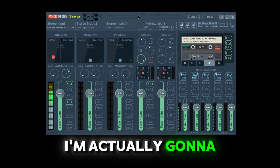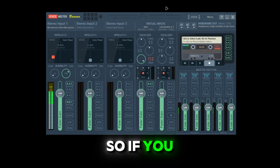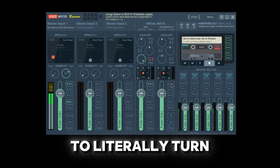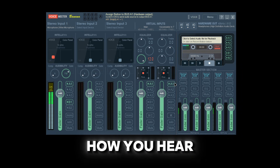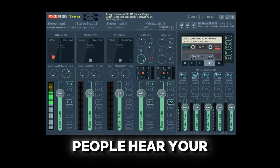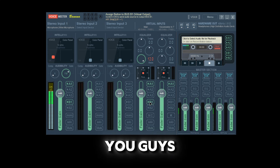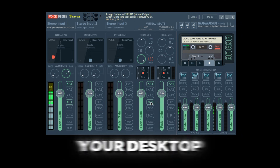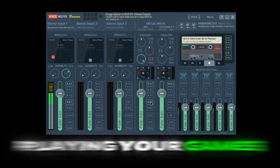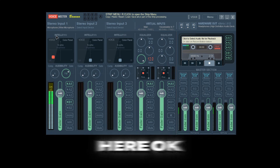Now I'm going to show you guys what each option does. If you cannot hear anything right now, you need to turn on A1. A1 is how you hear every single thing. B1 is how people hear your desktop audio — so if you want to annoy your friends you can turn on B1 and they'll hear all your desktop audio, hear you playing music, playing games, or whatever.